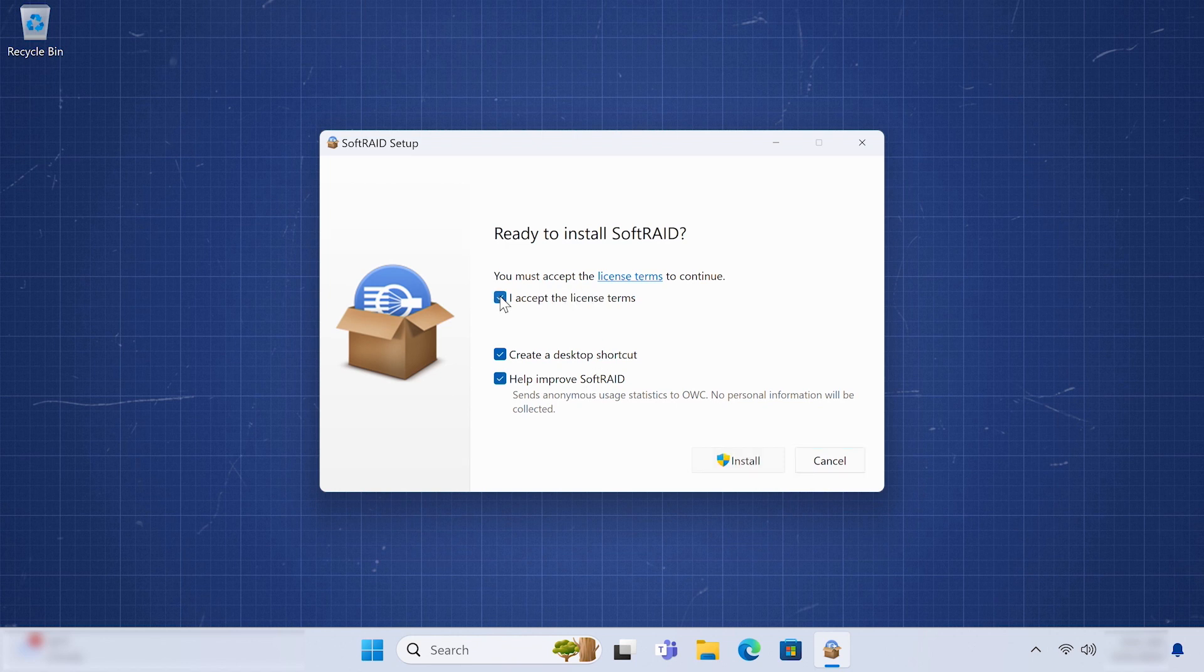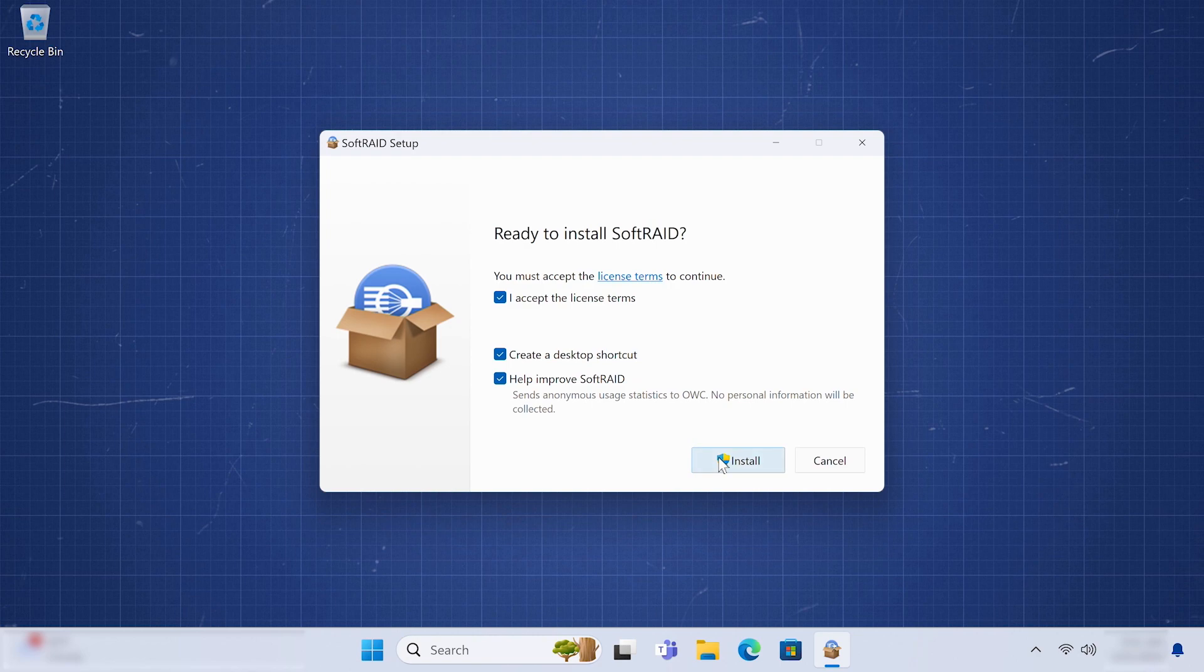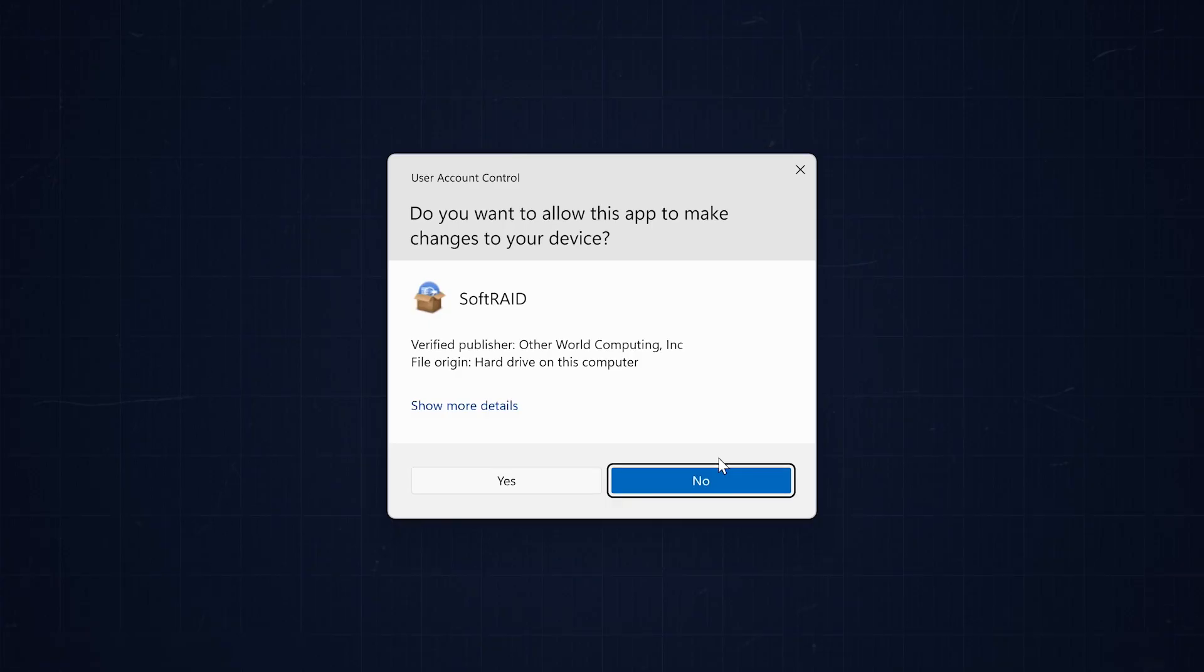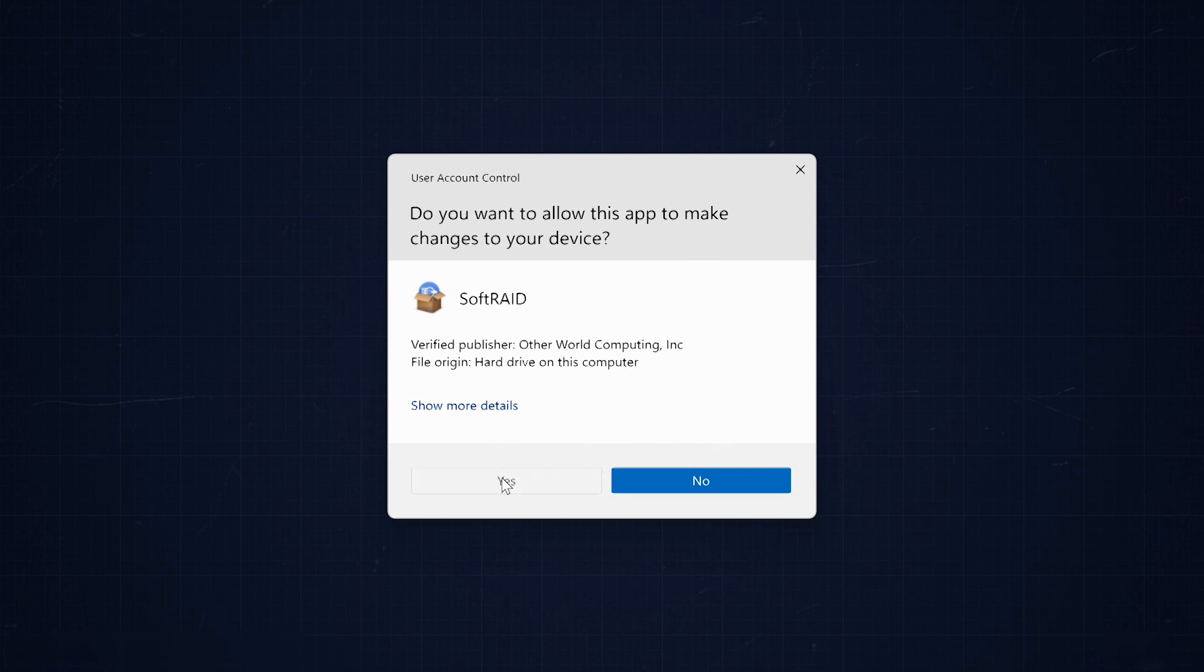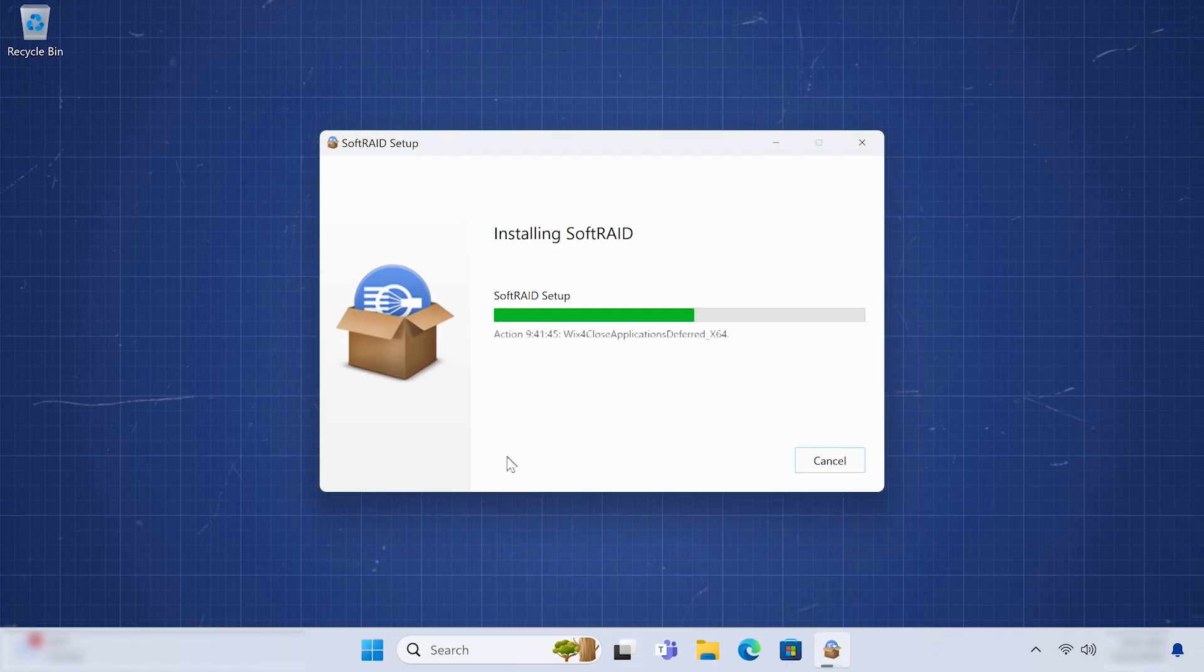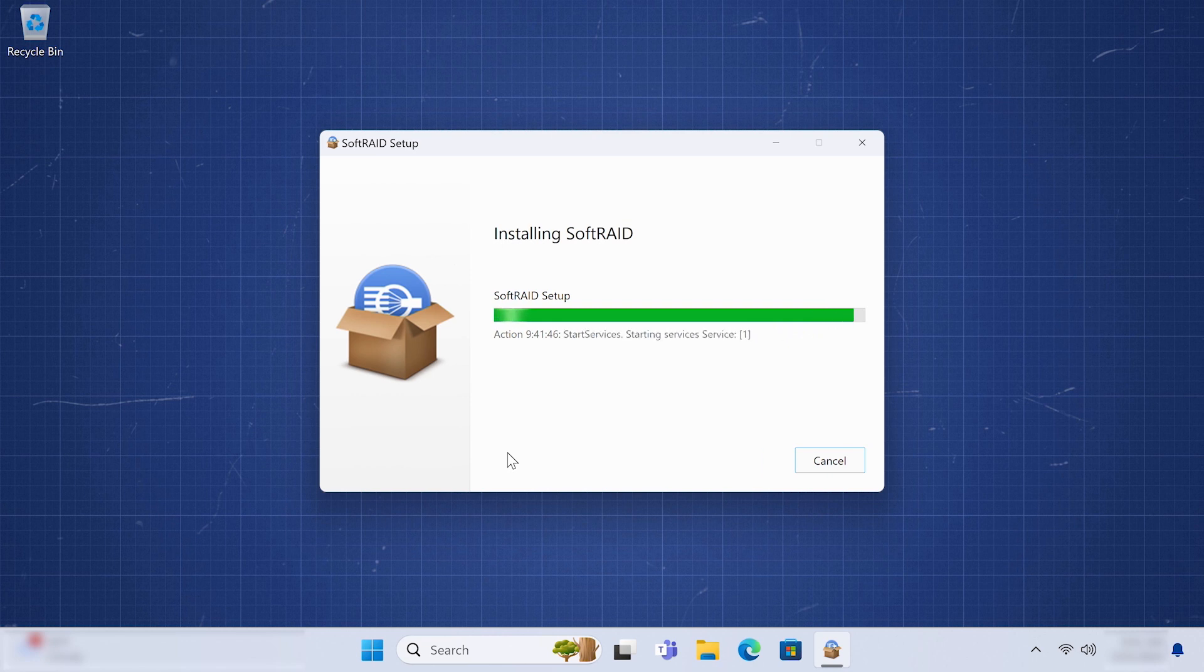Once you agree to the license terms, you can then proceed with clicking the Install button. You may get a dialog box asking you to confirm you want to make changes to your device. Go ahead and click Yes. The installer will then go through the process of installing SoftRaid onto your system. This may take a minute.